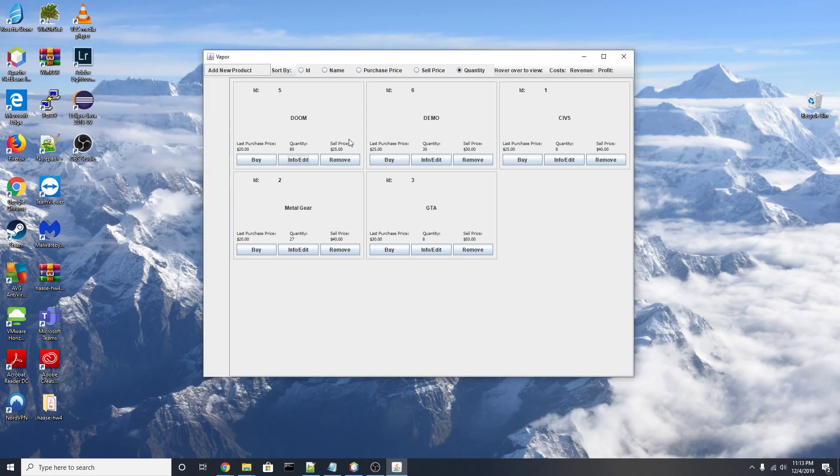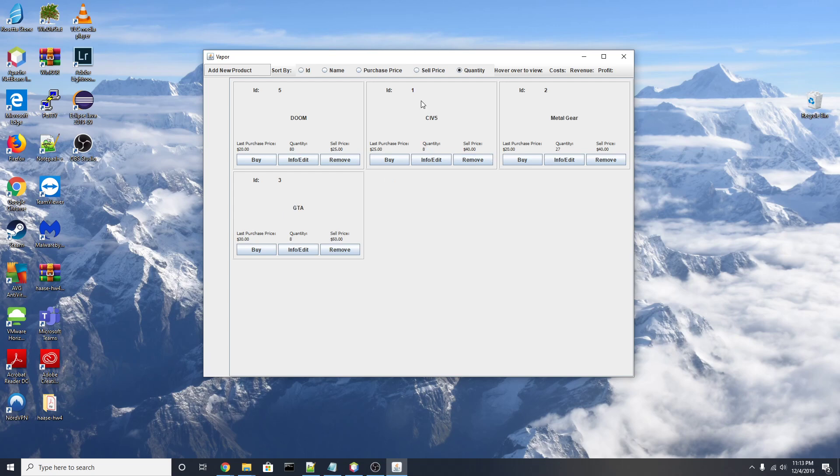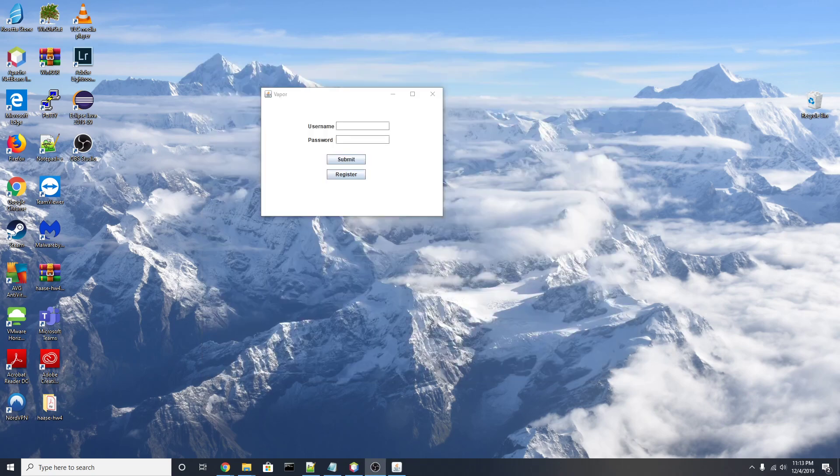And if we go to remove, I'm going to remove this demo item right here and you can see it just gets removed from the list altogether. And that concludes the seller side of our program.